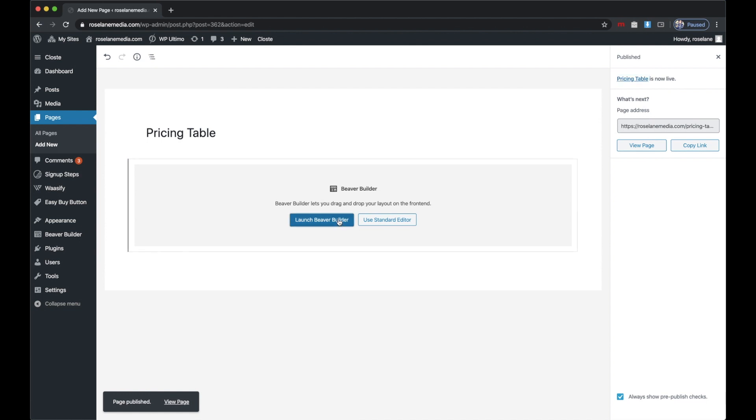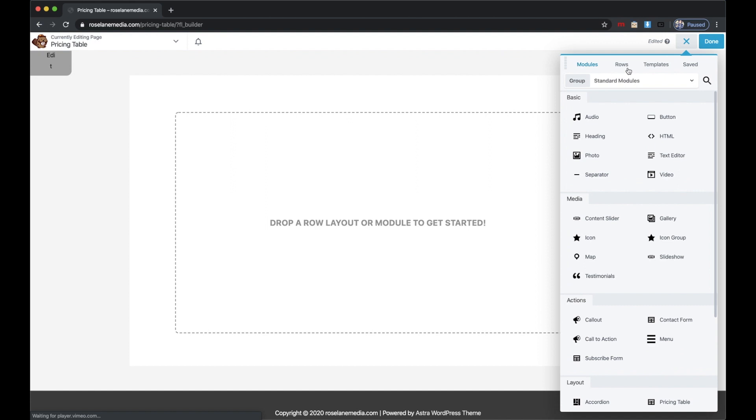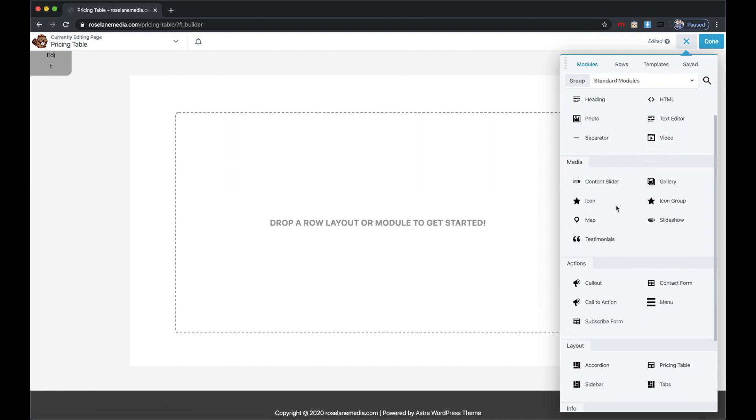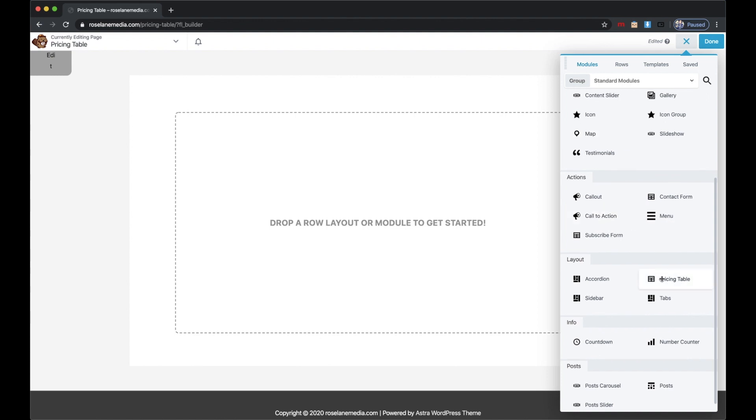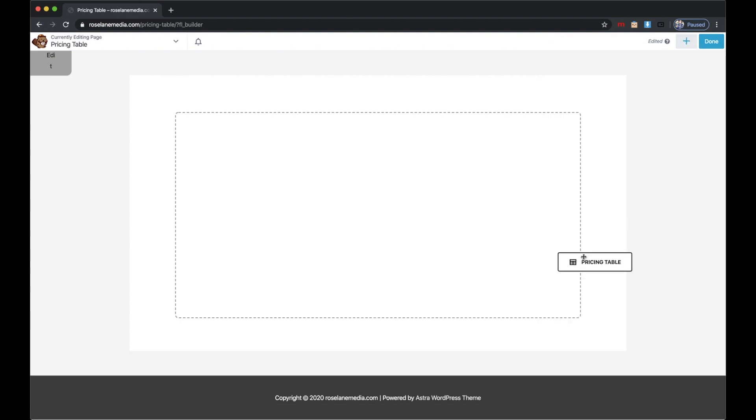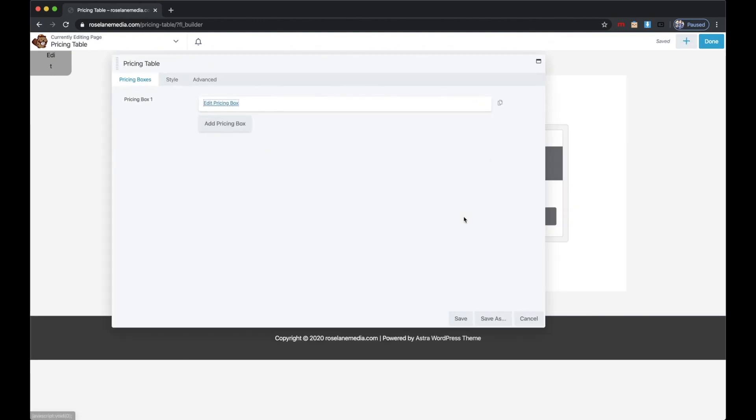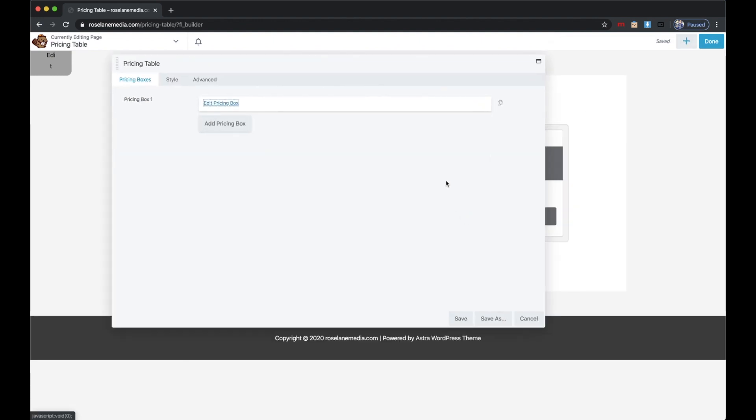So then I am going to scroll down to Pricing Table and throw my pricing table in there. I want three levels to my pricing table, so I'm going to go ahead and add two more boxes.